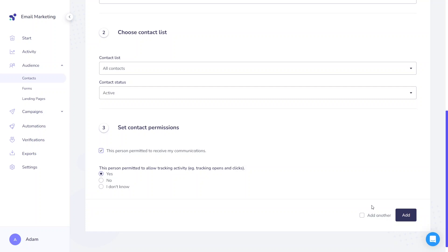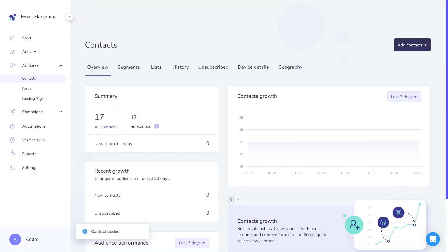We suggest using this option only when you need to add individual contacts, for example, a recent buyer in an offline shop. With a larger number of contacts, uploading the entire list is highly recommended. So now let's navigate to this option and add contacts in bulk.